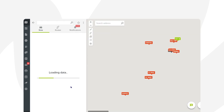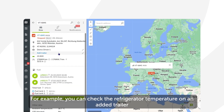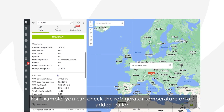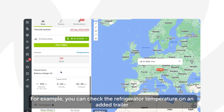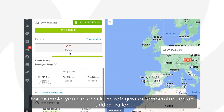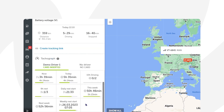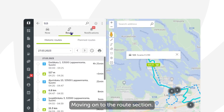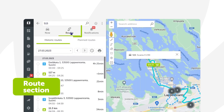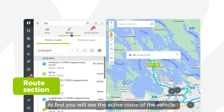After the fuel section, sections may vary depending on the specifics of the vehicle. For example, you can check the refrigerator temperature on an added trailer of a minivan, or the logged tachograph data from a freight truck.